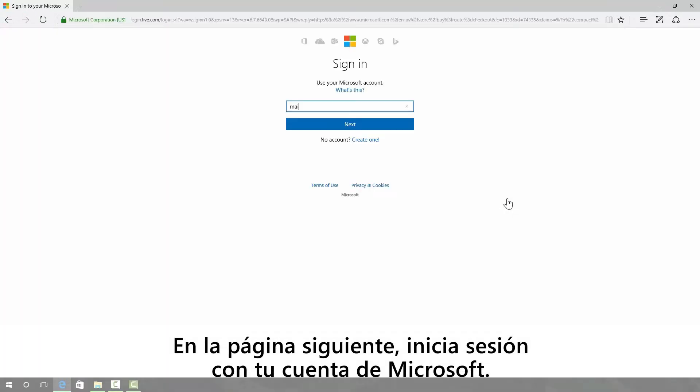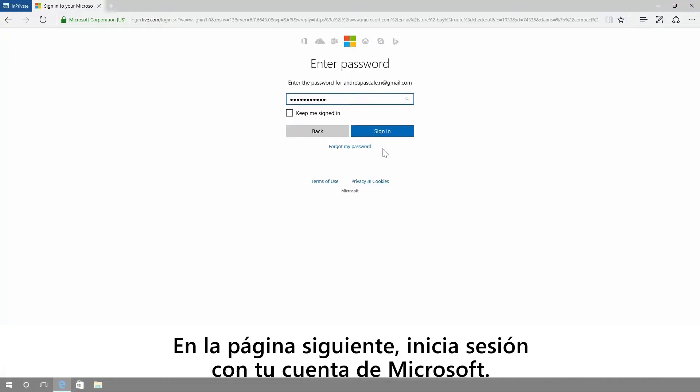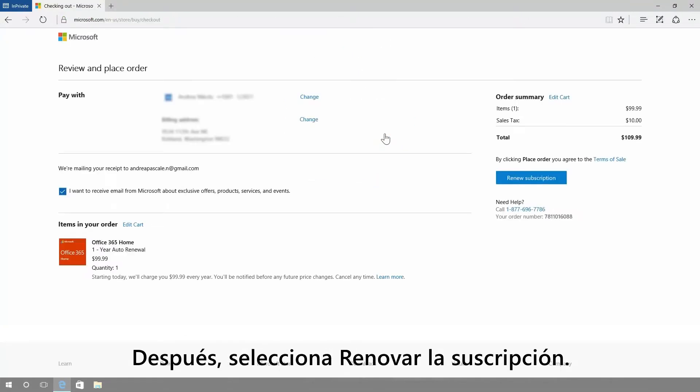On the next page, sign in with your Microsoft account. Then choose renew subscription.